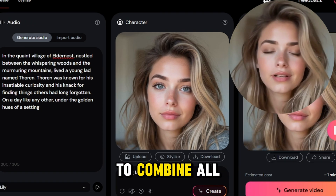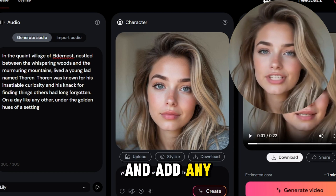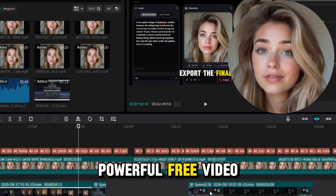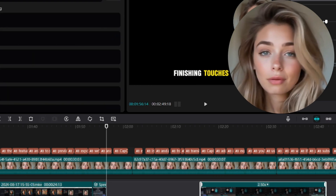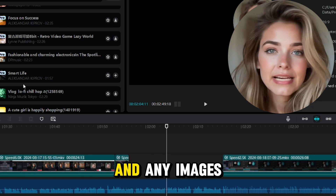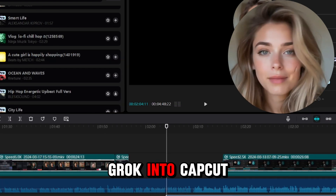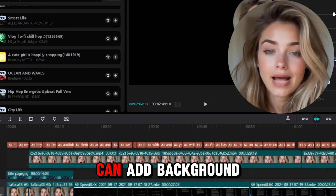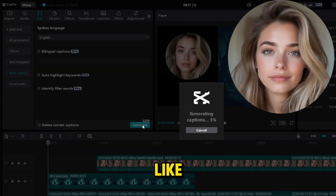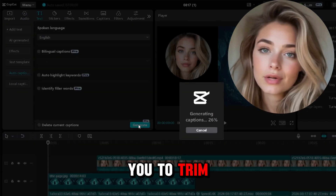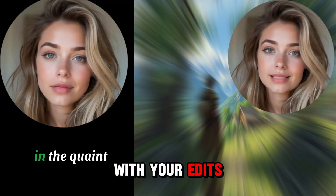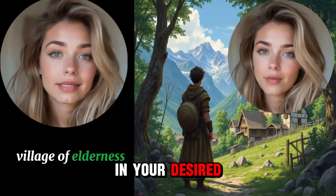Finally, we'll use CapCut to combine all the elements and add any finishing touches to our video. CapCut is a powerful, free video editing app that allows you to easily edit and enhance your videos. Import the video you created in Hedra and any images you created with Grok into CapCut. From here, you can add background music, sound effects, transitions, or any other enhancements you like. CapCut also allows you to trim and rearrange clips, add text overlays, and apply filters. Once you're happy with your edits, export the video in your desired format.